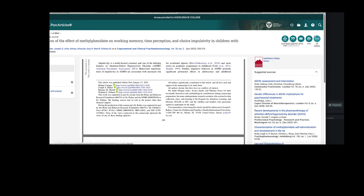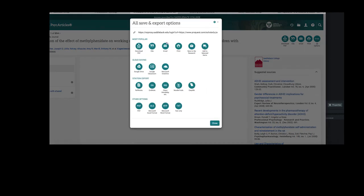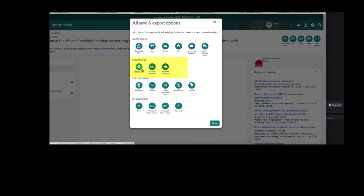Or you can click on the icon with the three dots and you can see the options for cloud saving. You can select Google Drive or Microsoft OneDrive.